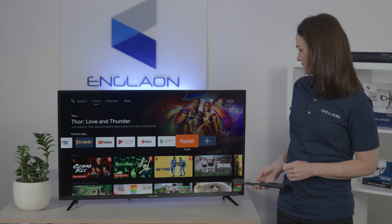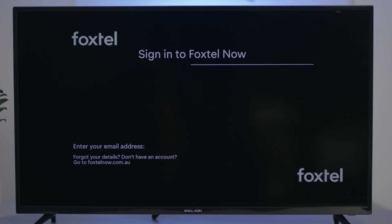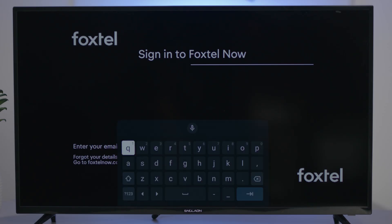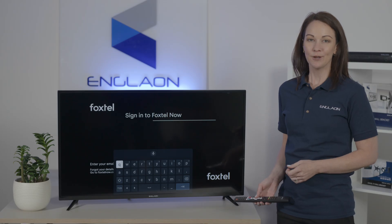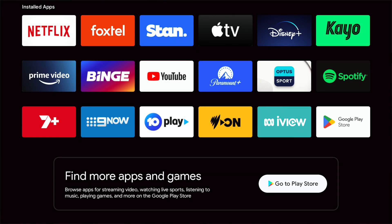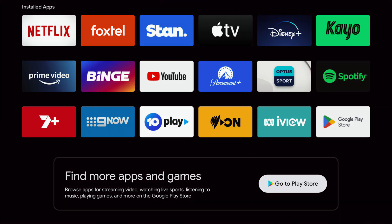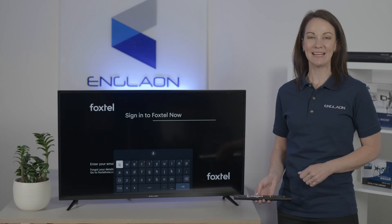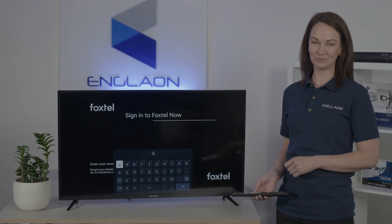Simply press the app and put in your login details so you can enjoy all the exciting content that Foxtel has to offer. For all the popular apps such as these, they are downloadable from the TV's built-in Play Store. You can follow these same steps to download and install your favorite apps.